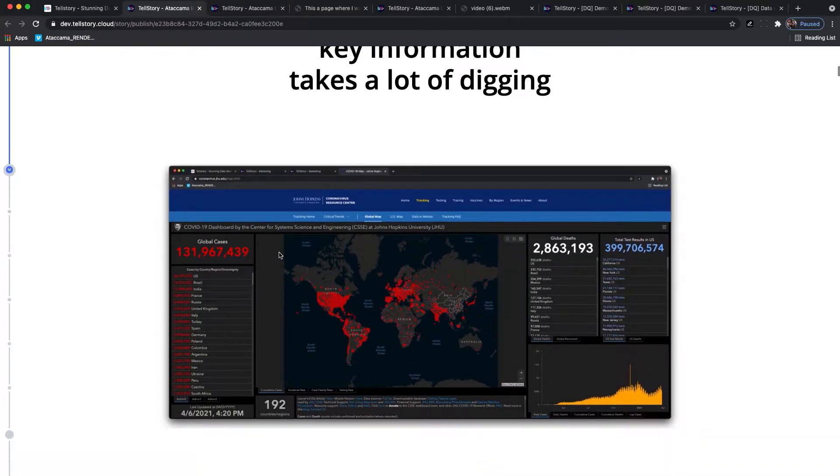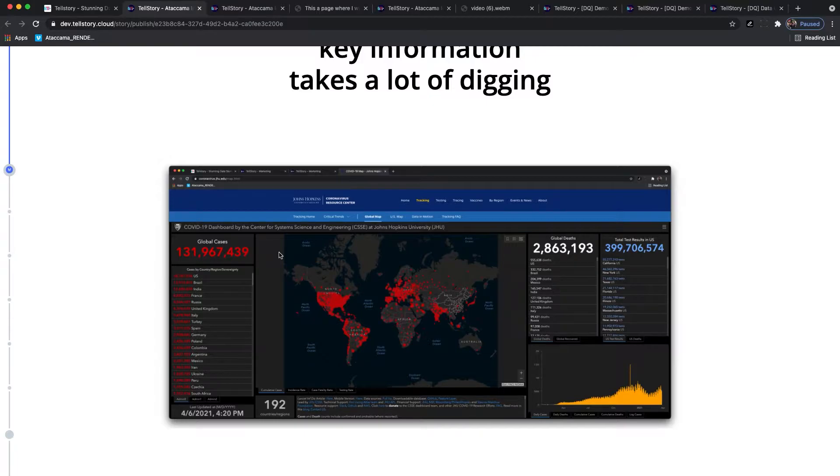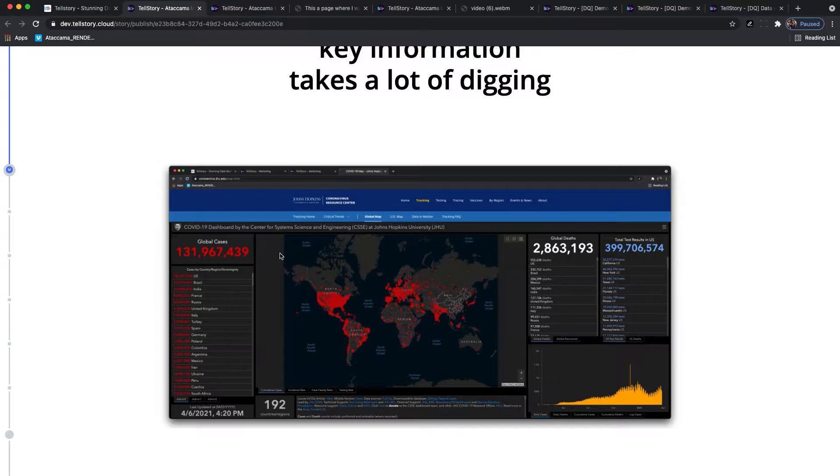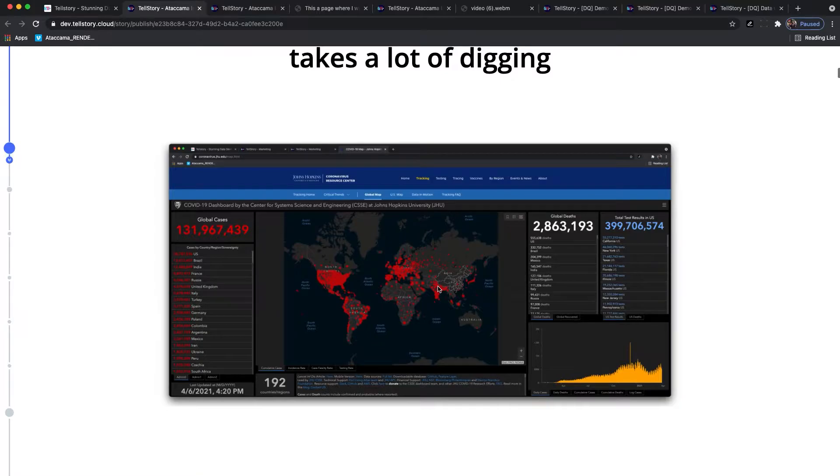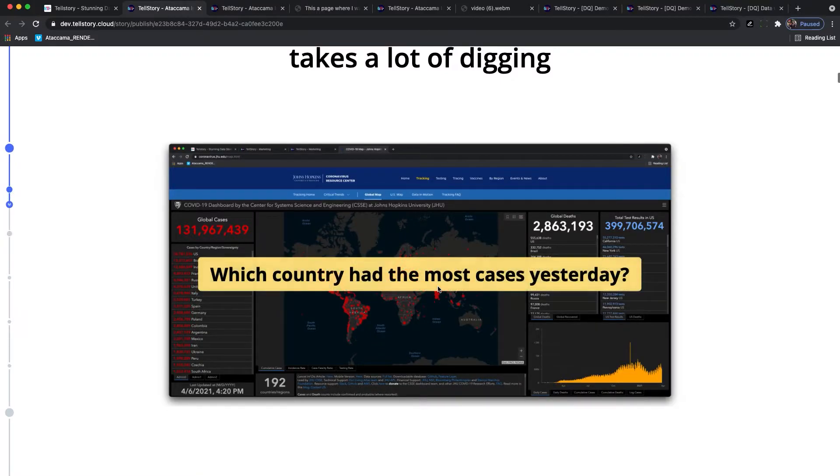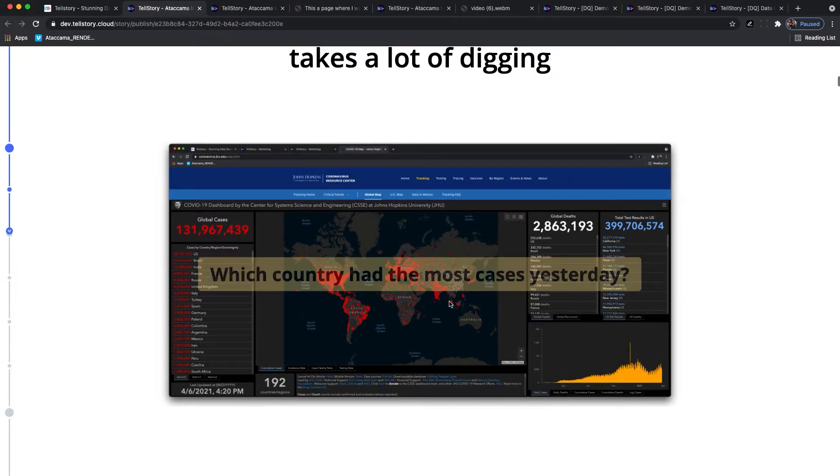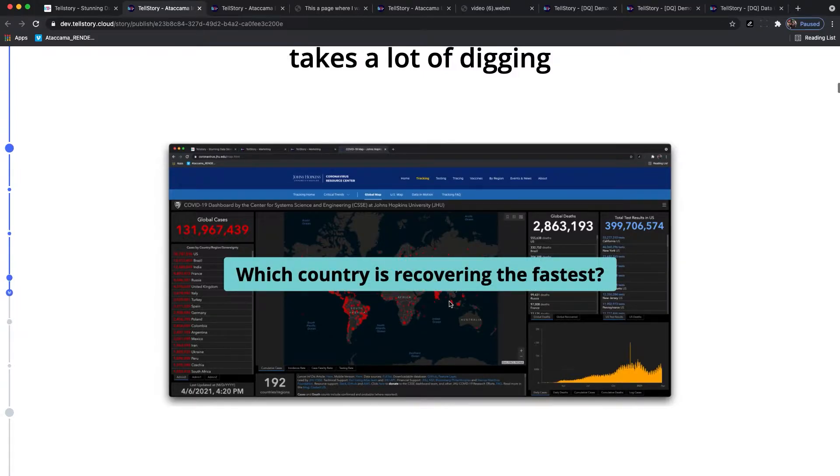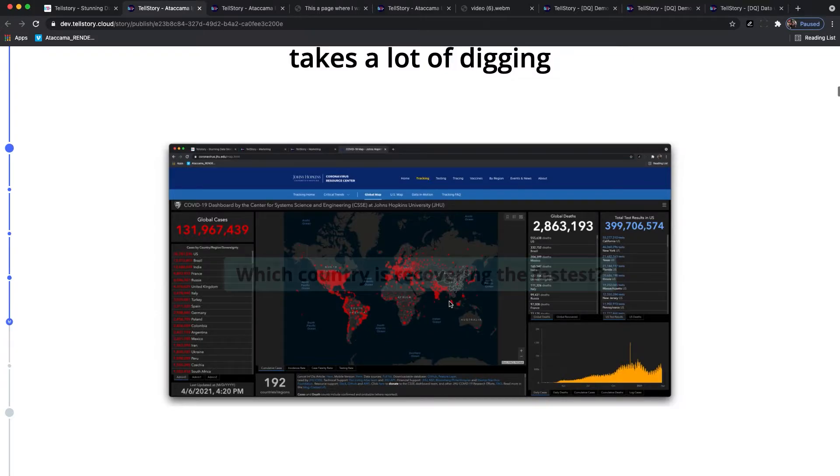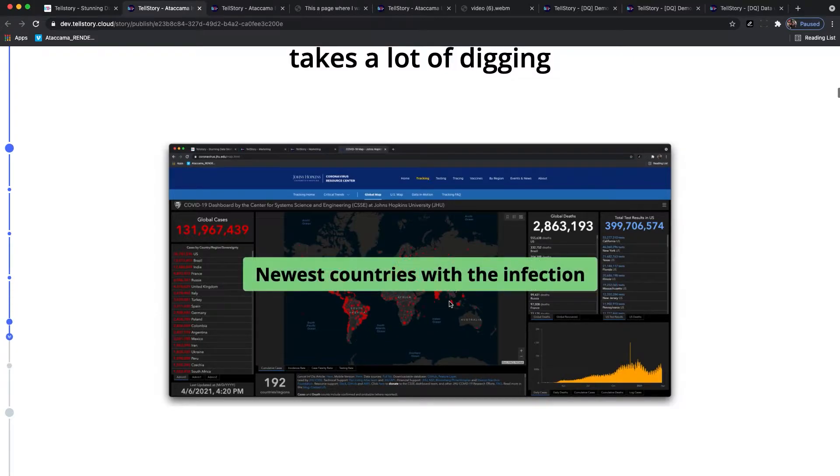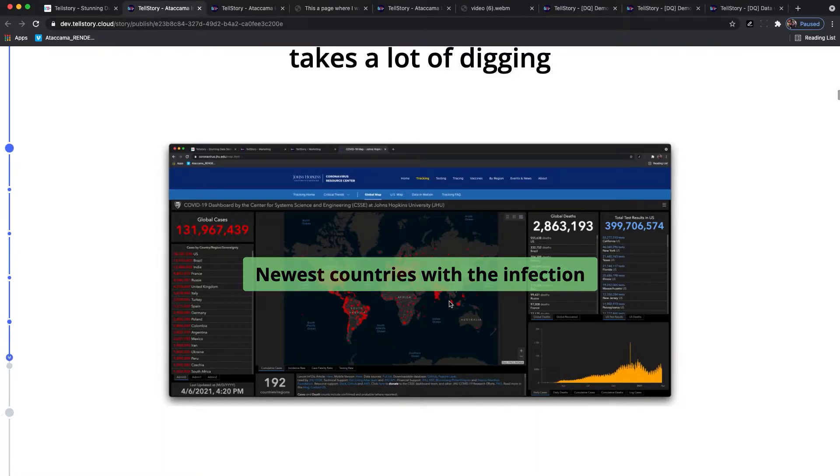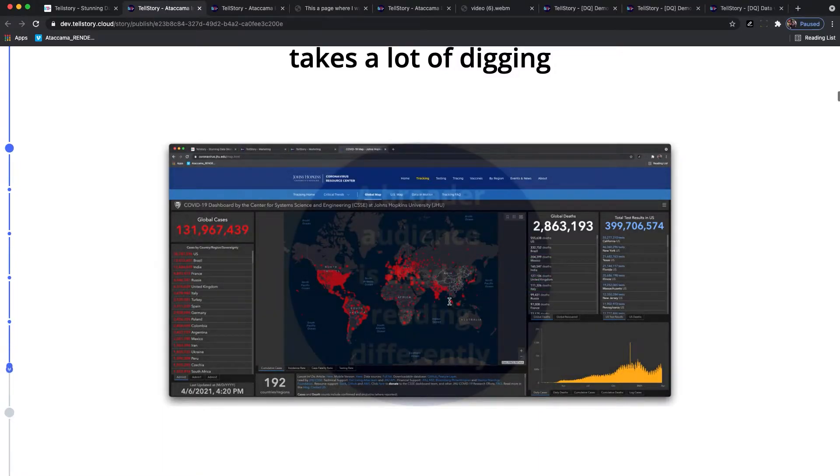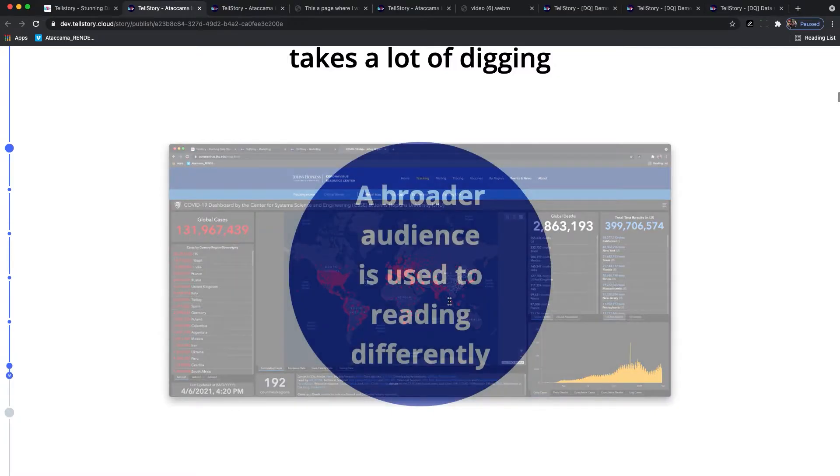I'll try to explain this on the COVID dashboard because everybody probably knows this one. It's from John Hopkins University. When you're looking at this dashboard, it's quite easy to get a high level overview. You see the country with the most cases, the global amount of cases and a big map. Now I'm usually asking myself different questions. I'm interested in things like which country has the most cases yesterday or how was the virus spreading over time, which country is recovering the fastest or newest countries with the infection. If you want to get information like this, it's pretty hard to dig it out of this dashboard.